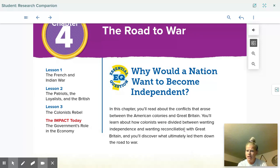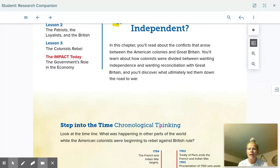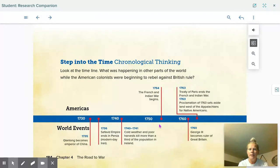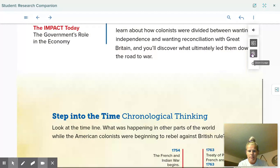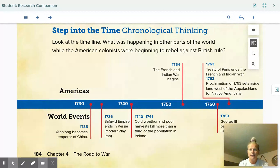That word 'reconciliation' means like wanting to make up, wanting to become friends again, like wanting to fix or mend what was wrong. Let's go ahead and look at our timeline for this chapter. We have the Americas and then we have world events — things happening in the Americas and things happening throughout the world at this time, two different sections of this timeline.